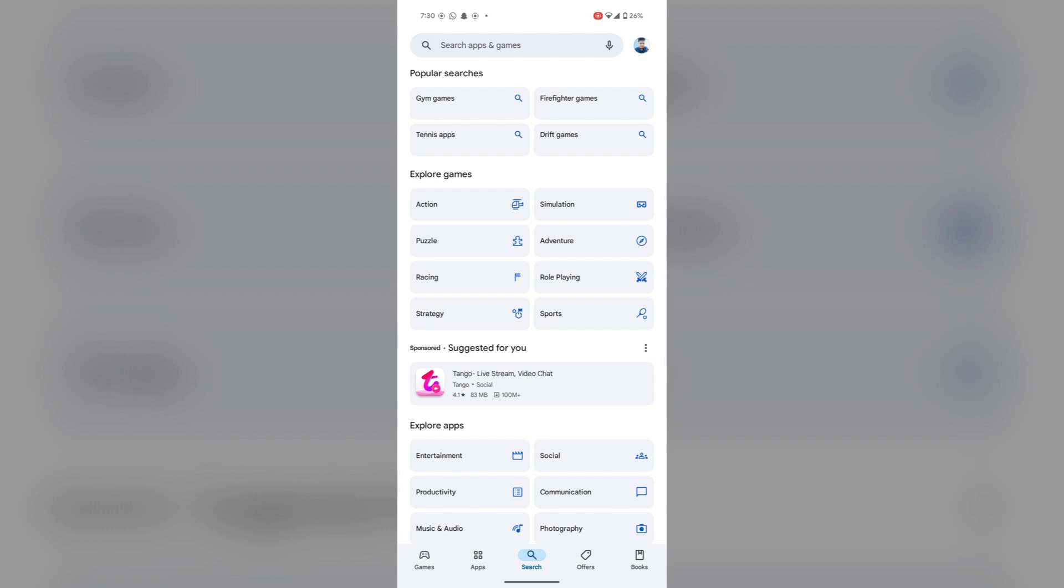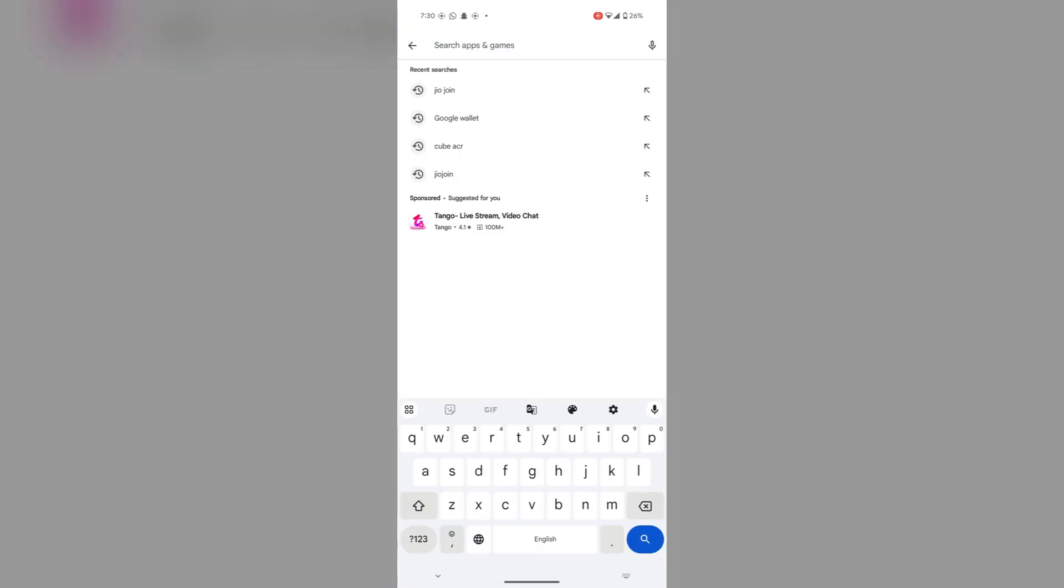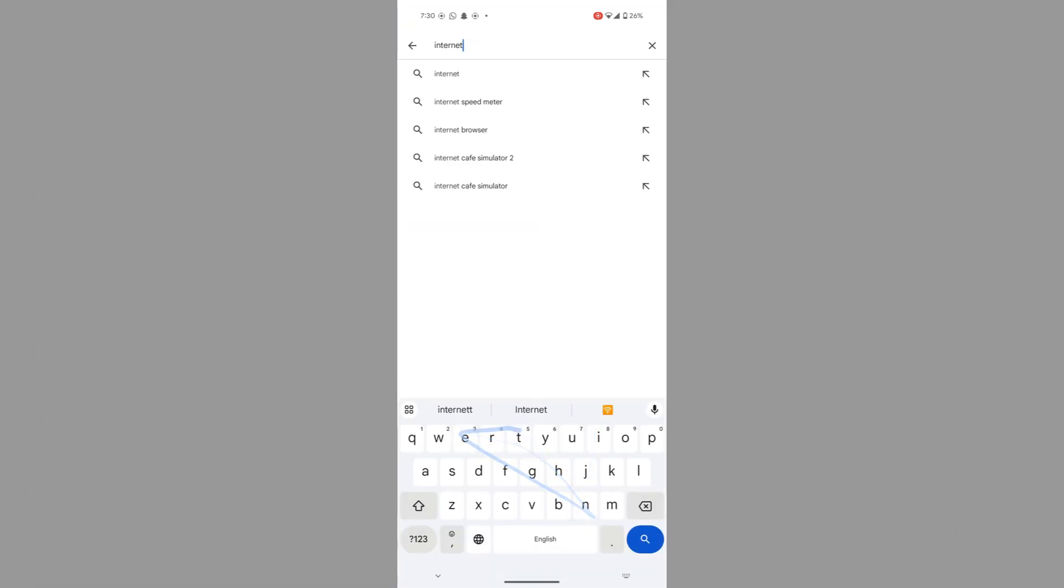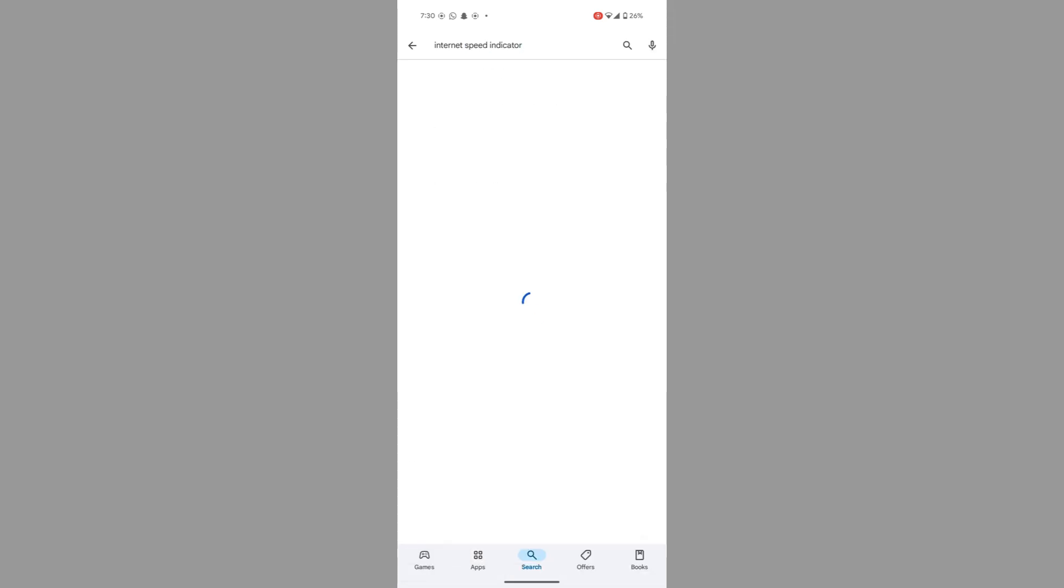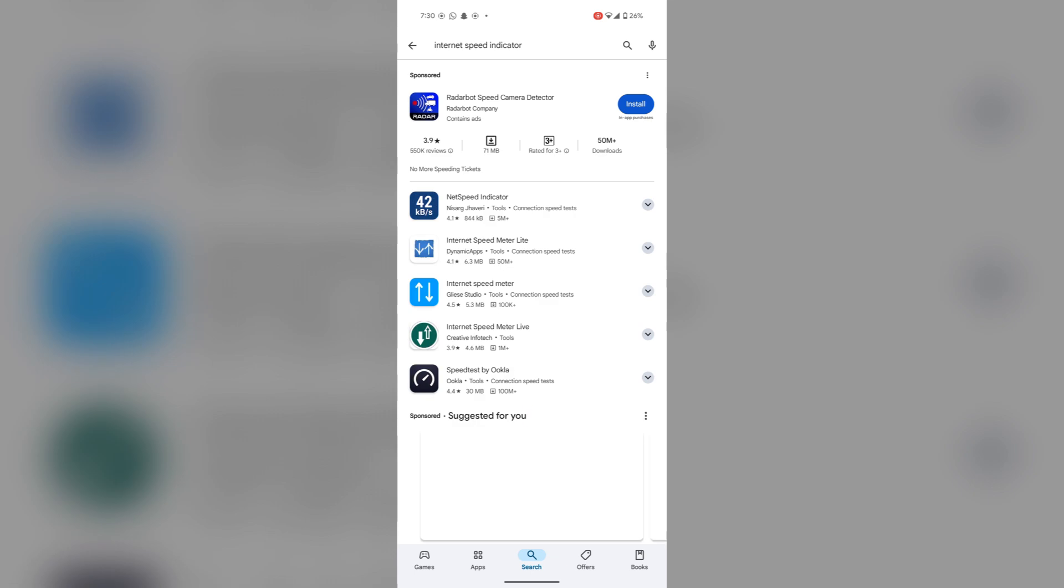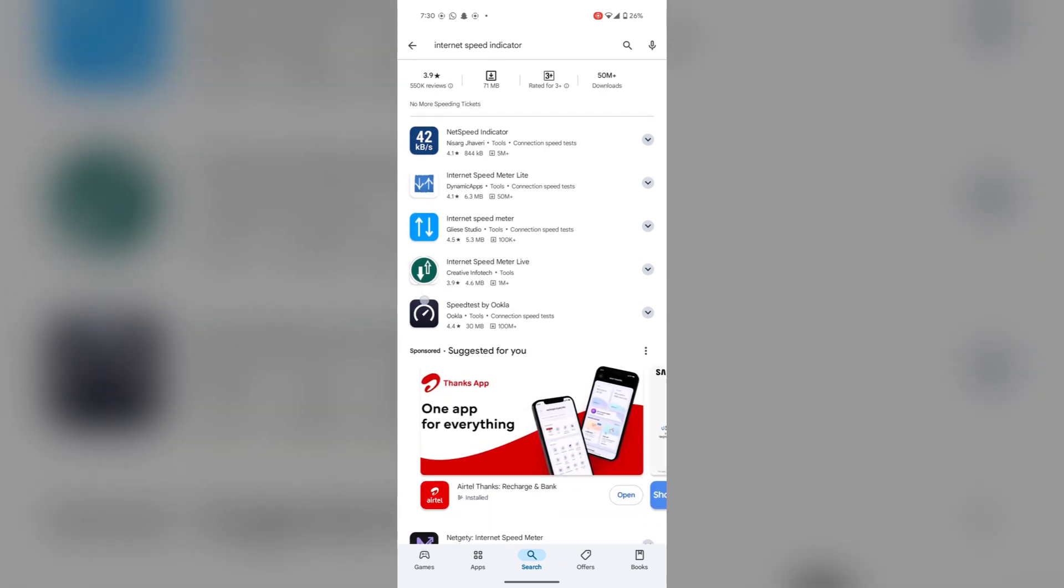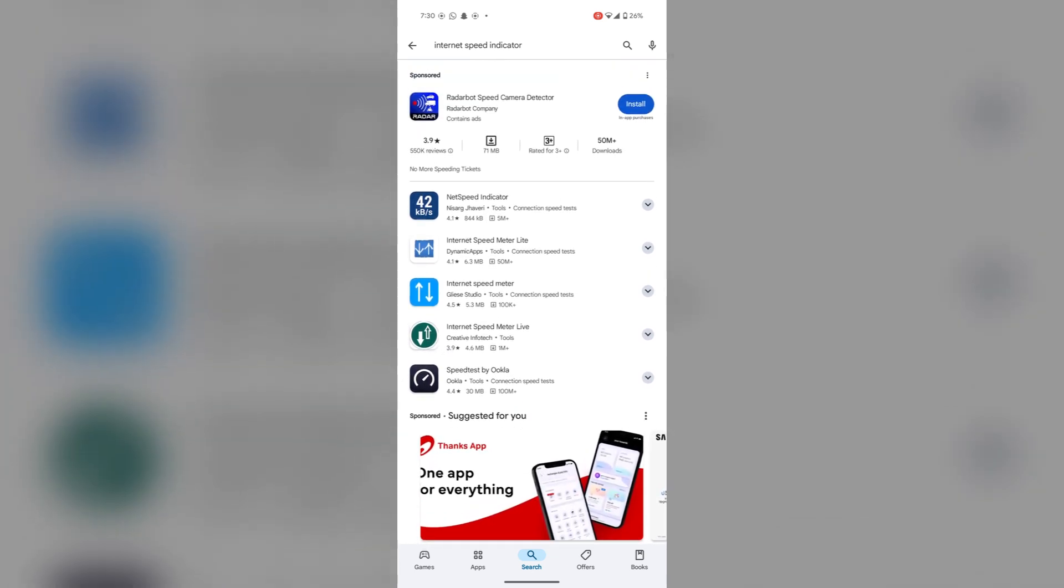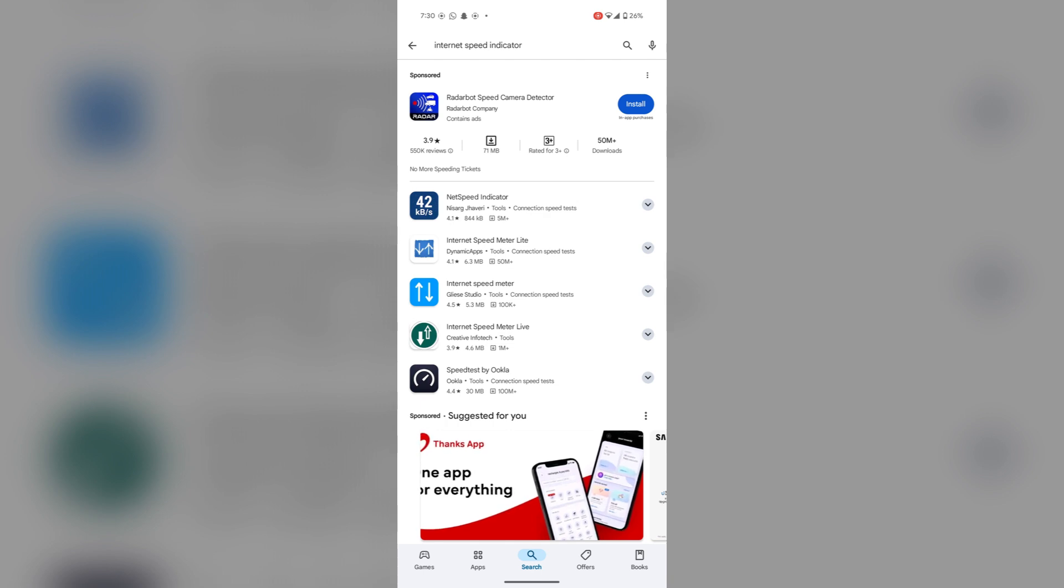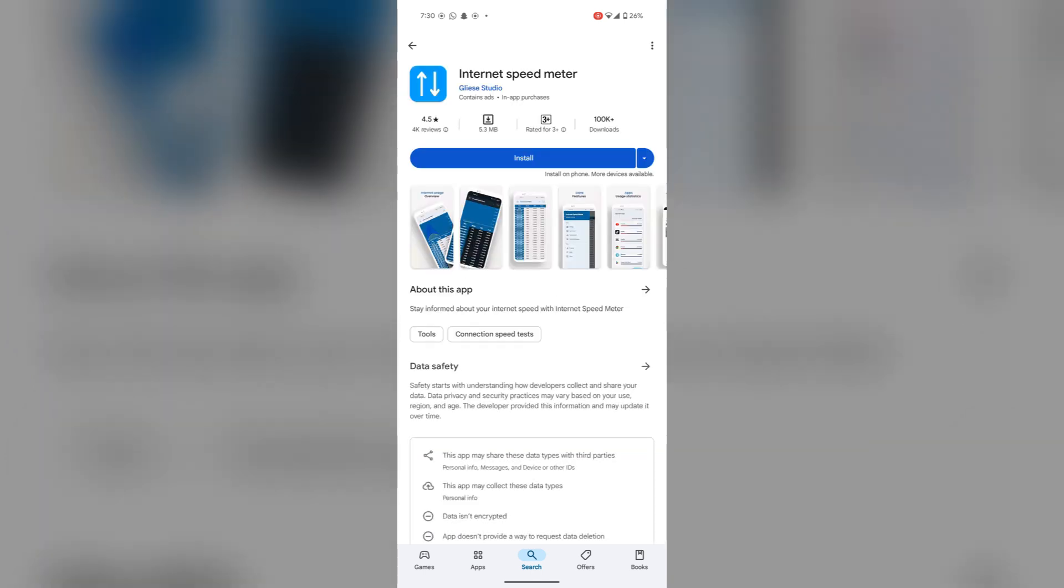Search for internet speed indicator. You can install any of them, but I'll go with this one.